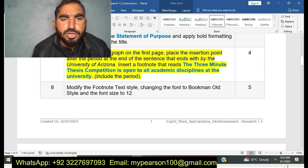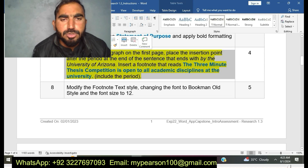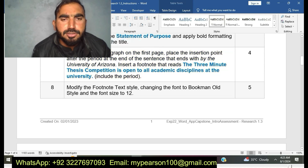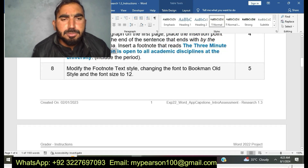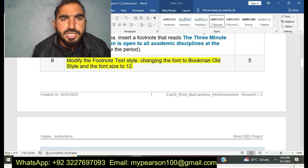My next step is step number eight: Modify the footnote text style, changing the font to Bookman Old Style and the font size to 12. Now I am going to do step number eight of EXP22 Word Intro Research.